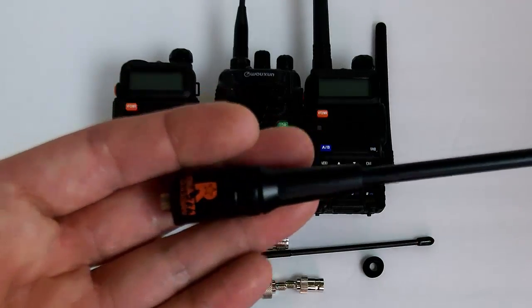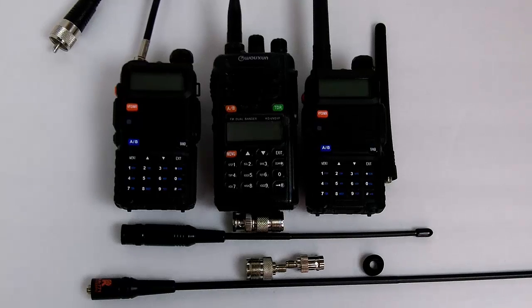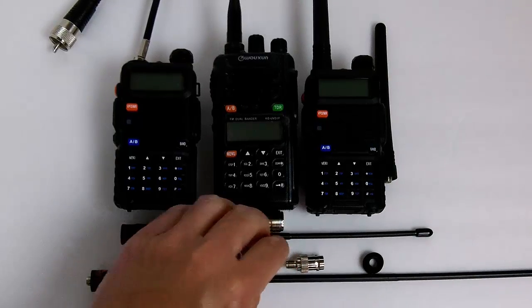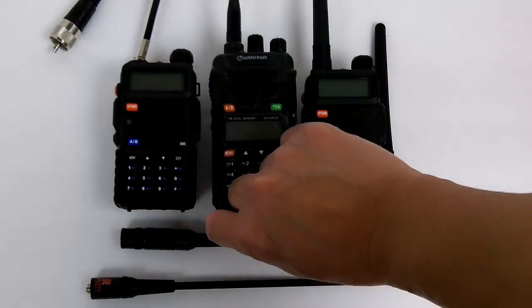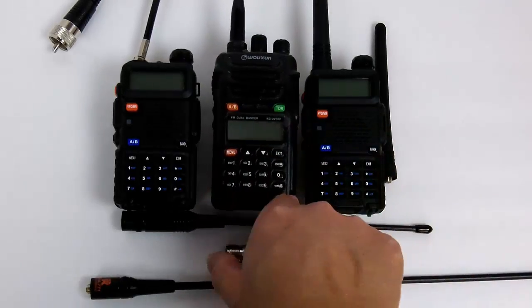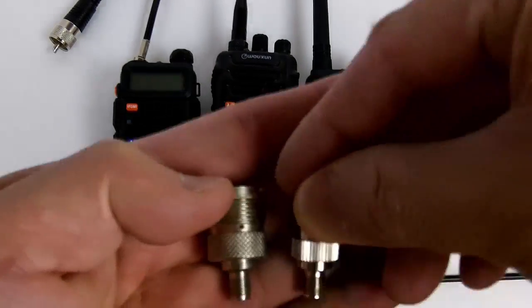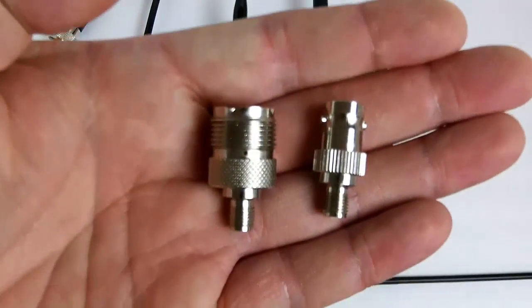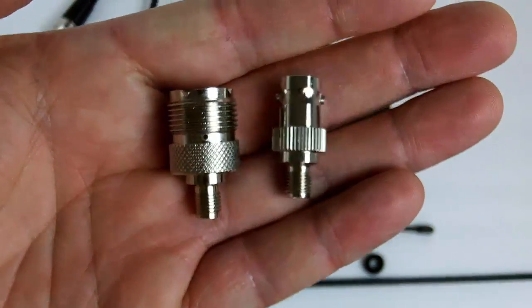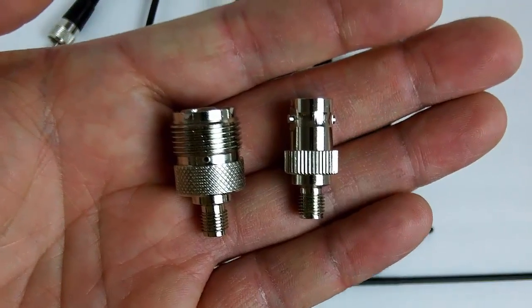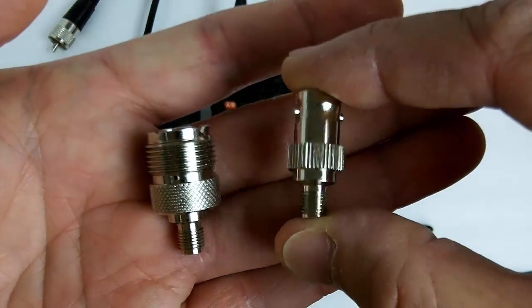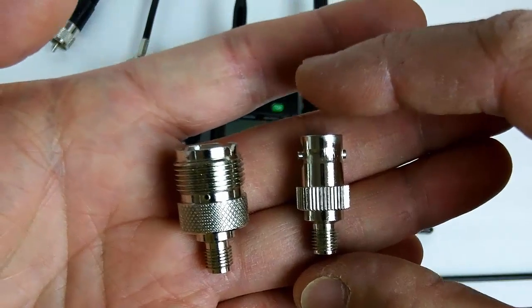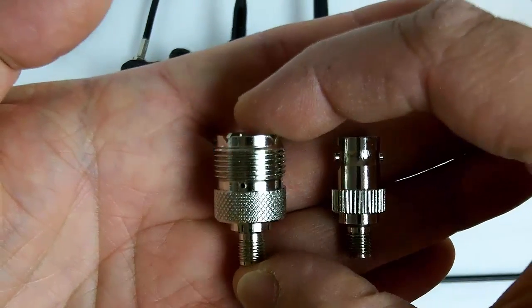I also wanted to talk about the connectors. There are two connectors that I would recommend if you're using these on various types of antennas. This one here is SMA to BNC.